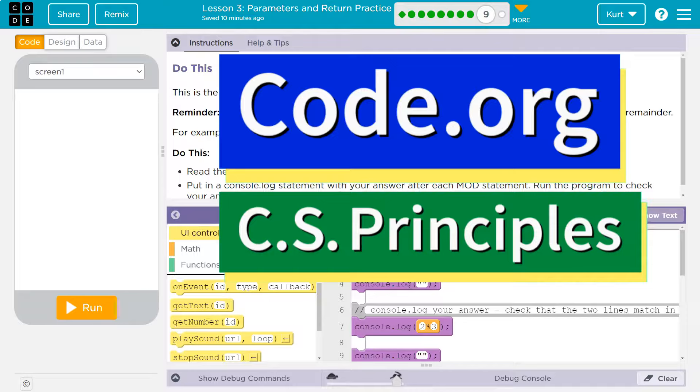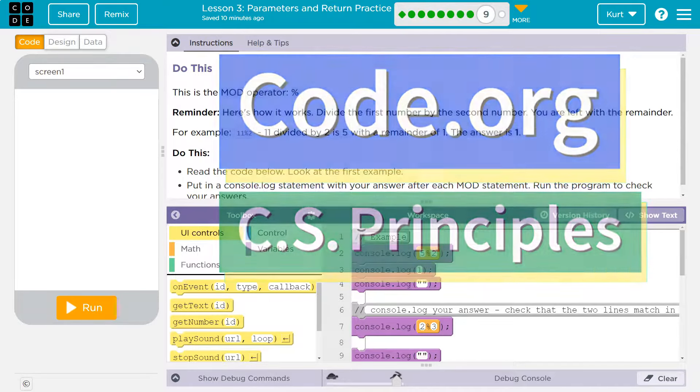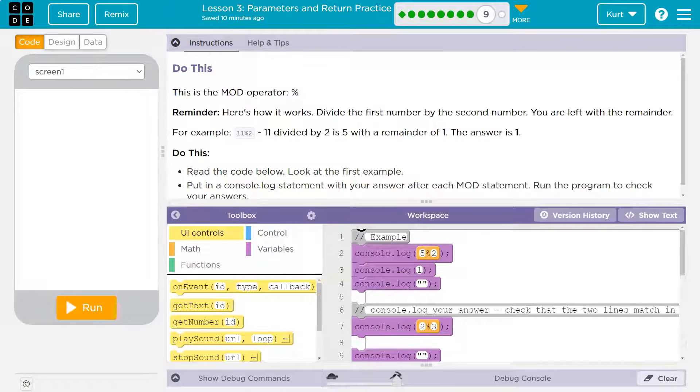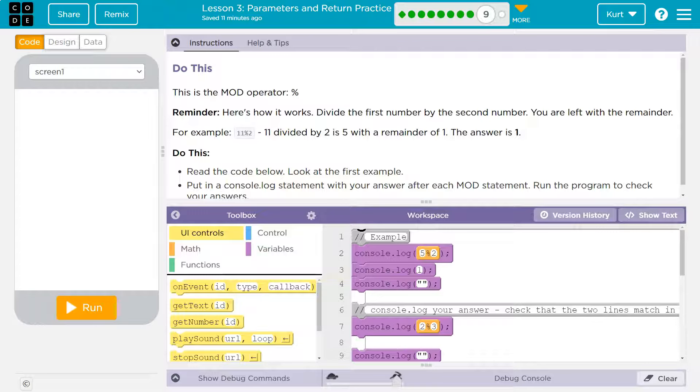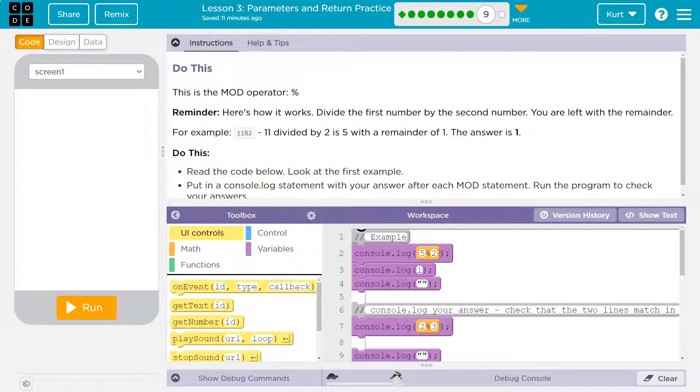This is code.org and we are learning the mod operator or the modulo operator which I actually love because I'm nerdy. It is so useful in programming.